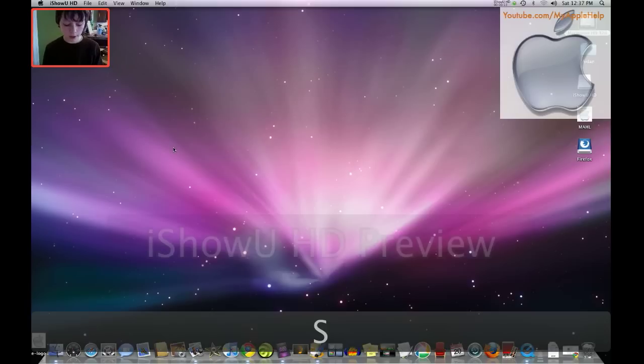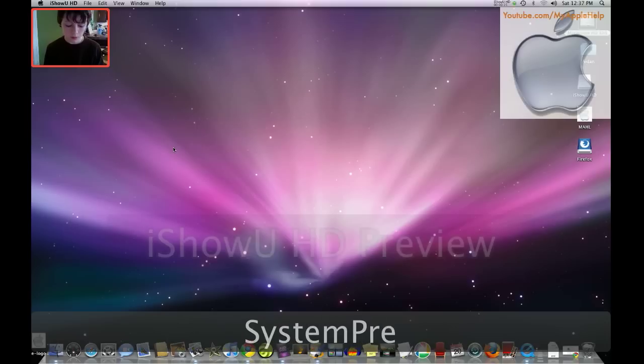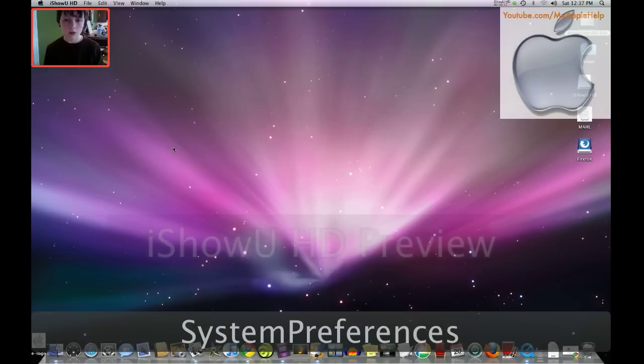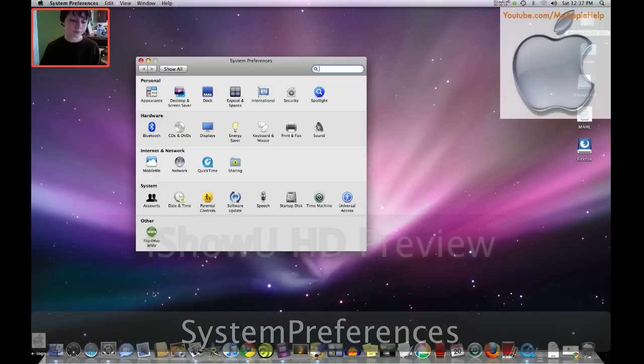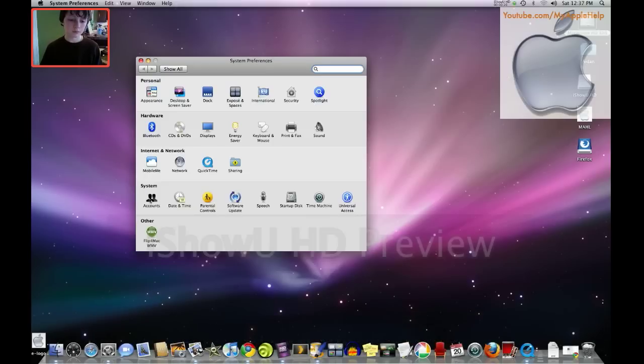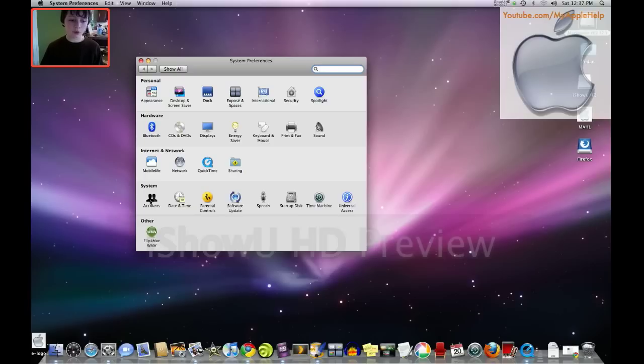So, first you're going to be opening up System Preferences. Okay, now you're going to click on Accounts.